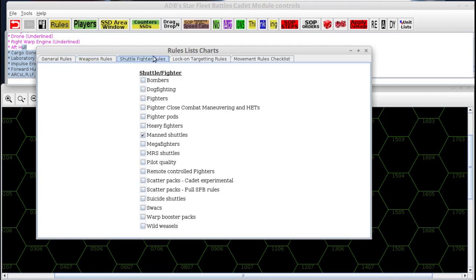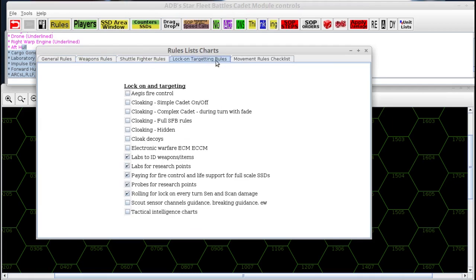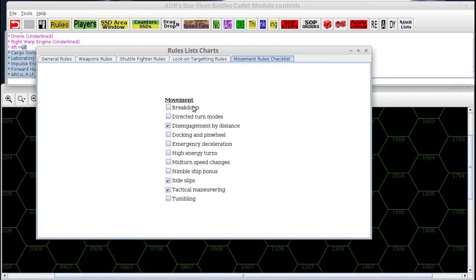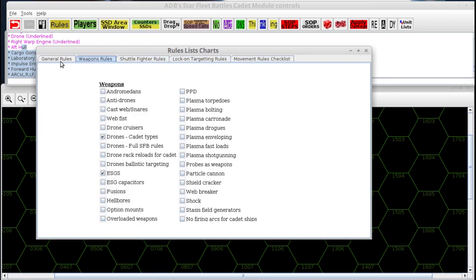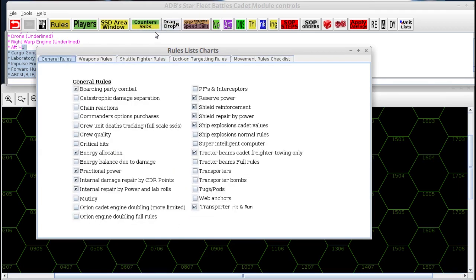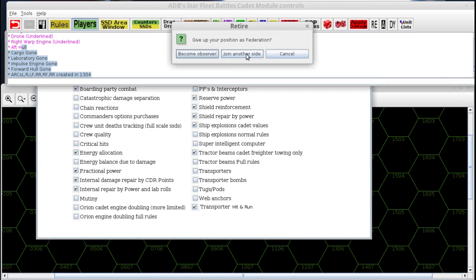By going back to the species you want to play, you can fill out these charts, put them in an SSD area window, and they will stay there. You and your opponent can consult them to remind yourself what rules you are and are not using.